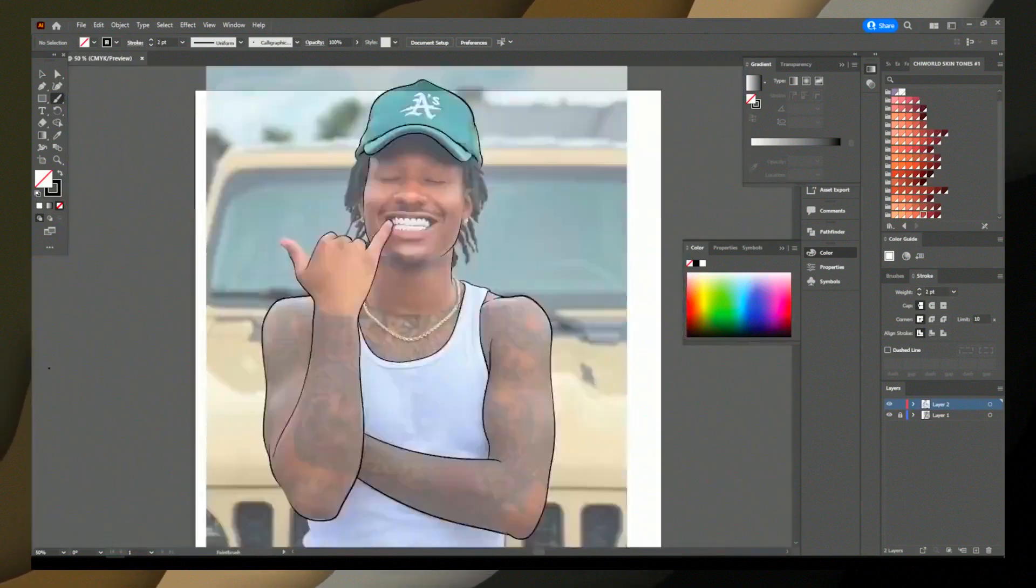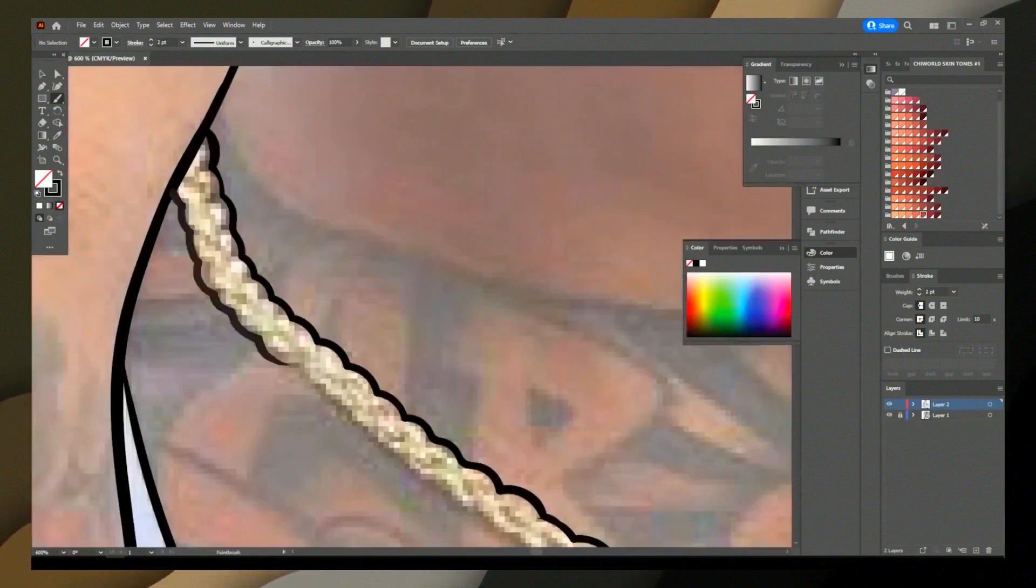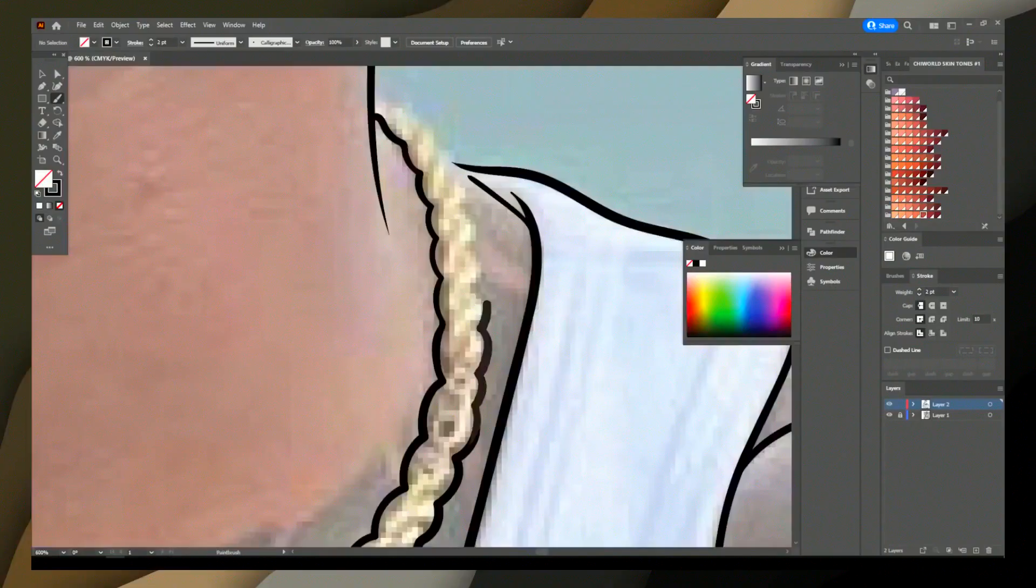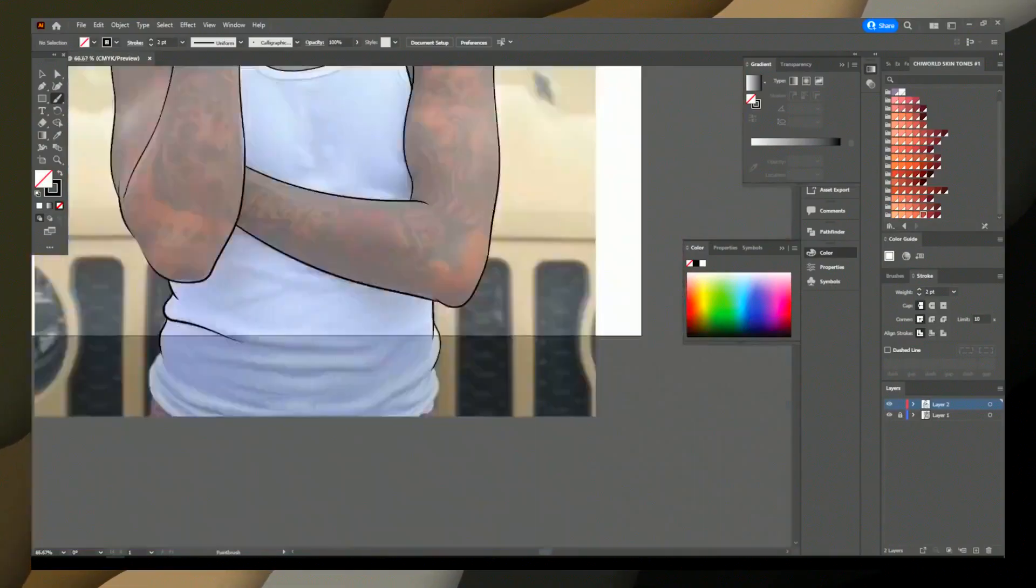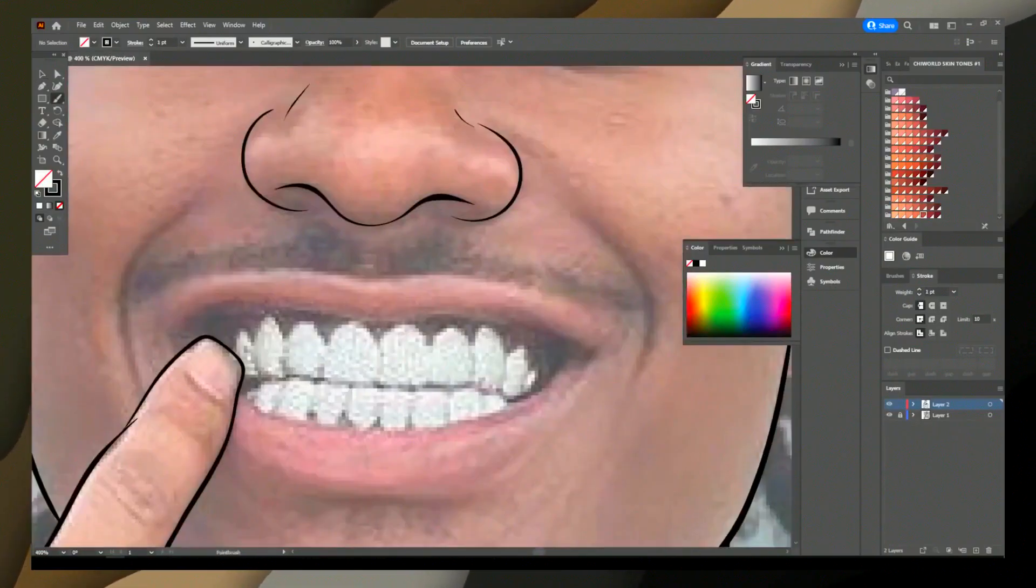6. Color and gradient tools, wide range of color options and gradient tools to create depth and dimension.